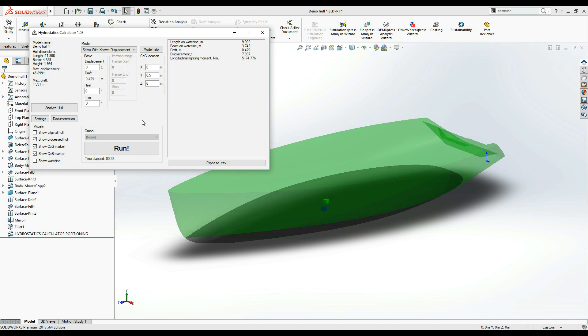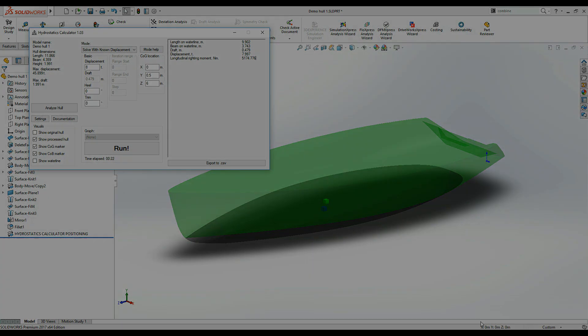This concludes the two simple calculation modes. In the next video, we'll be looking into the four iterative modes, which can greatly help you automate the processes of the hydrostatics calculator. Thanks for watching!